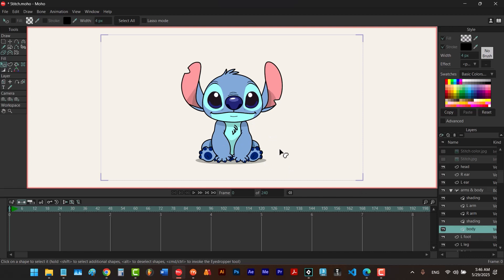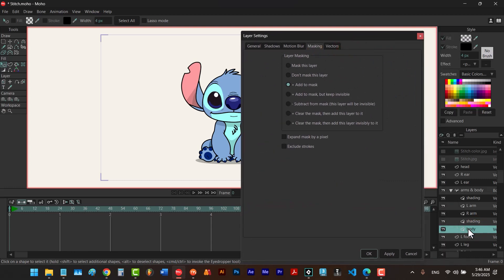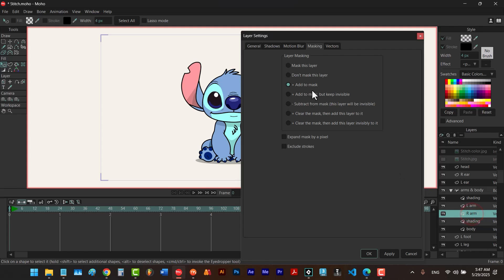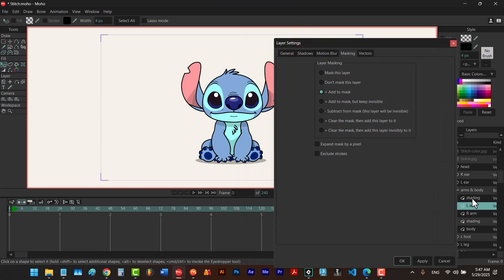So instead of creating a mask inside another mask you can use this second method. Looking at the settings: the layer at the bottom defines the body as the area of our mask, and then we have the shading layer clipped into it with mask this layer selected. Next we add the right arm and left arm to our mask with add to mask. That means the layer on top will be clipped into the layers with the plus icon — in this case body, right arm, and left arm. So the second shading should also be set to mask this layer. Click OK.